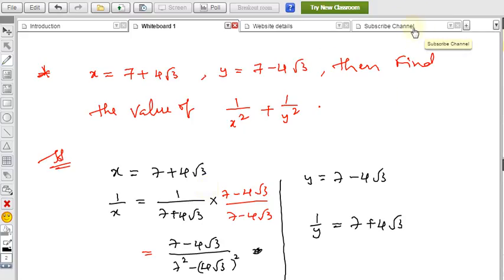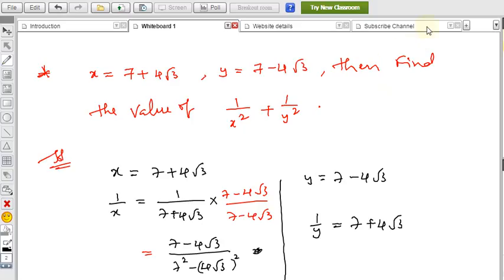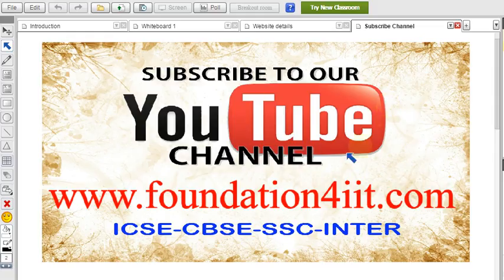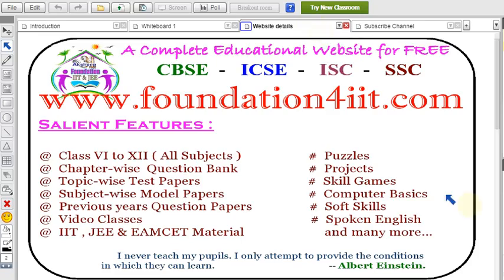There are many videos related to this topic. For more theory and examples, subscribe to this channel. Browse the website to find many questions, model papers, and other study material for free. Please subscribe as this channel uploads only educational videos. Website details are shown here.